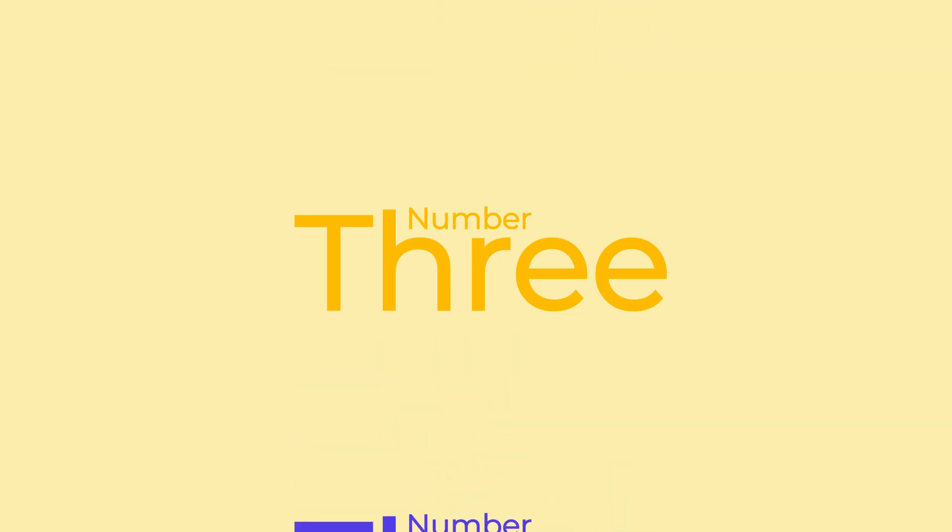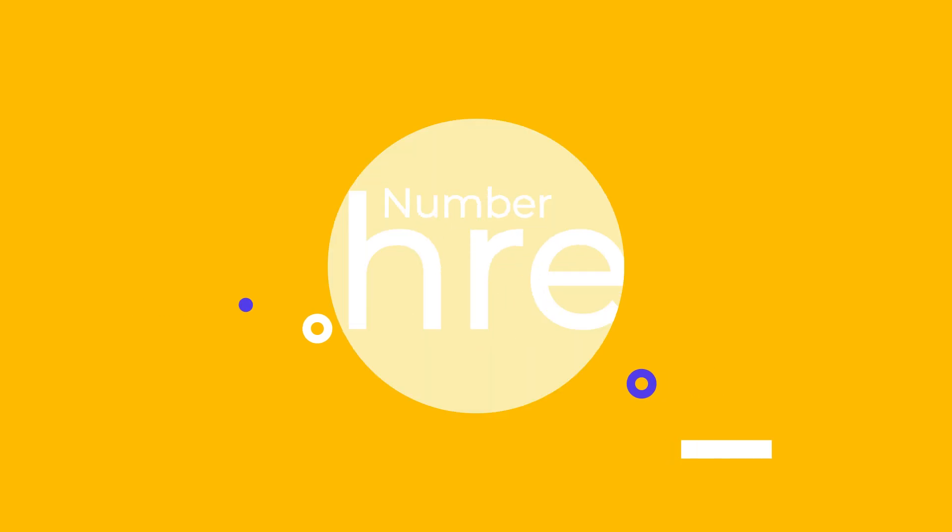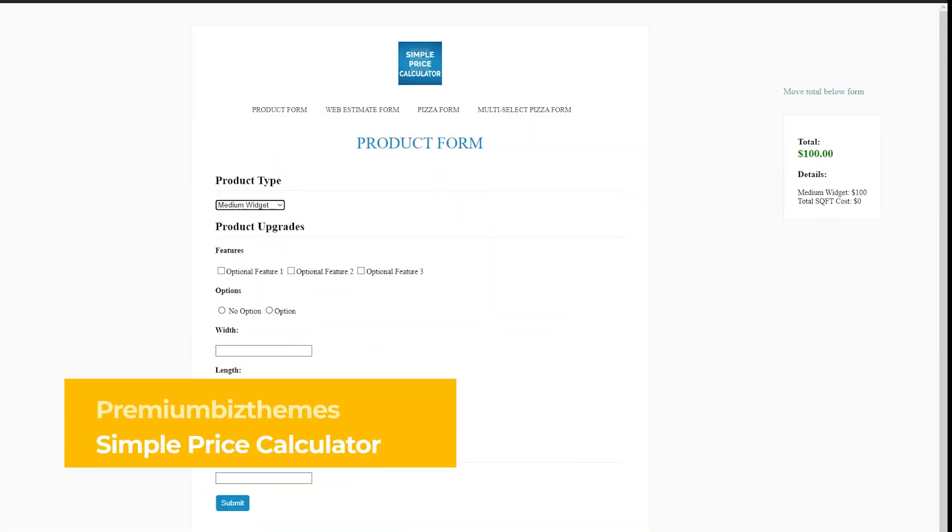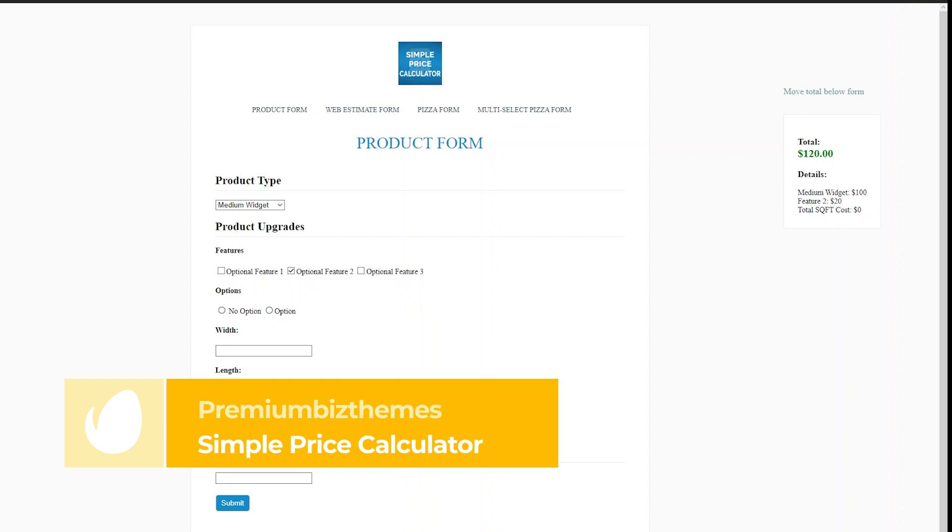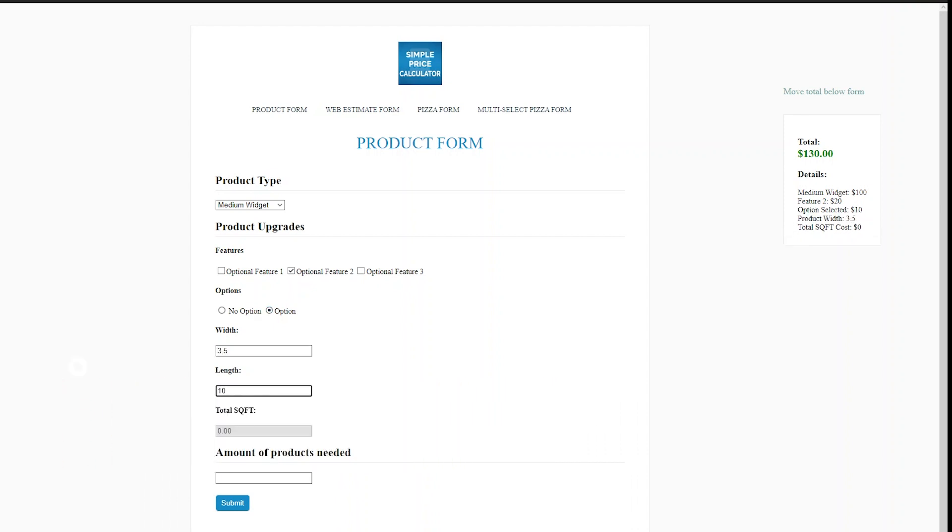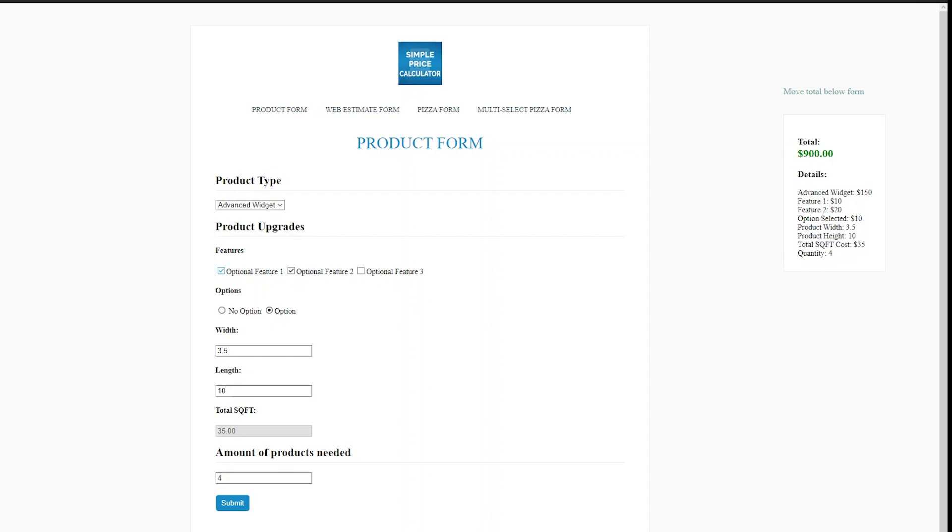Number 3: Simple Price Calculator by Premium Biz Themes. Simple Price Calculator is a jQuery plugin that can transform any HTML-based form into a price calculation form. You can use it to provide instant price quotes or estimates on products and services for your visitors, and a total with details can be displayed dynamically on your page.